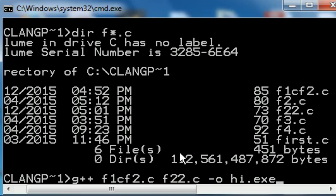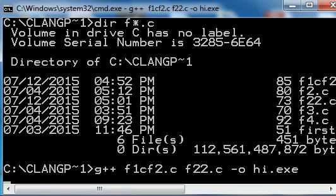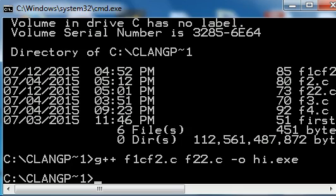Compile and link those up together. And then the output file will be called hi.exe. I'm going to hit enter. And it's done.